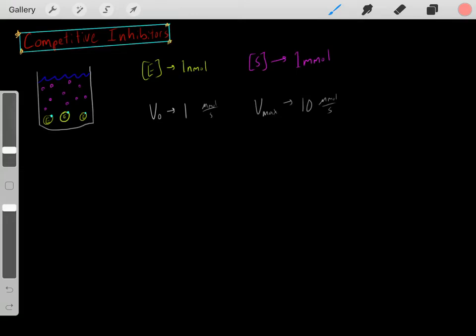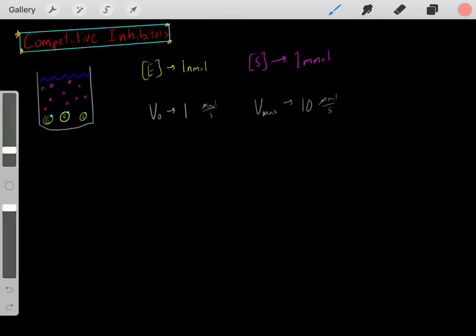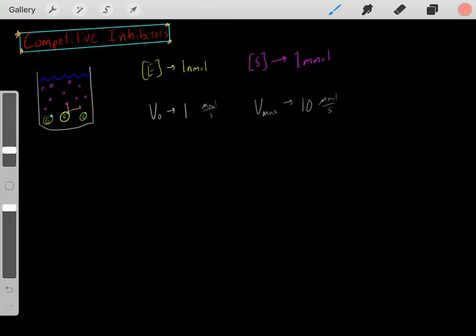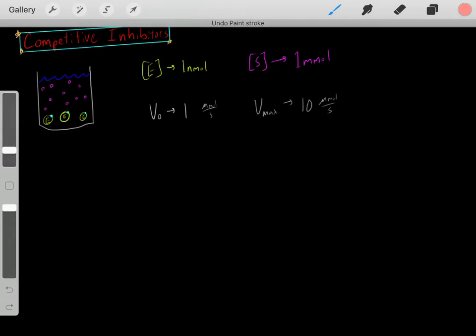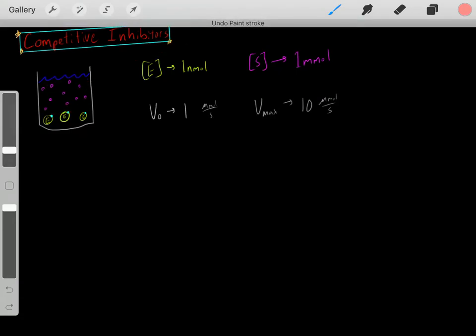Let's say we also have a certain concentration of this substrate. This substrate binds to the active site of the enzyme and then it's converted into products. That's what substrates do — they bind to the active site of enzymes and then they're converted into products. Let's say the concentration of these substrates is one millimolar.